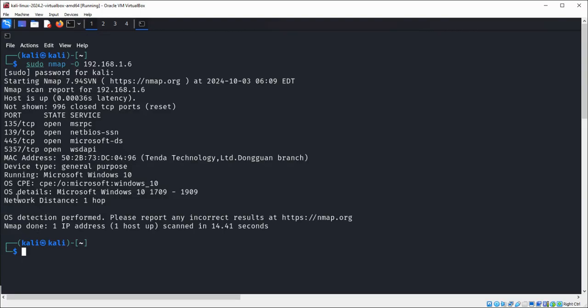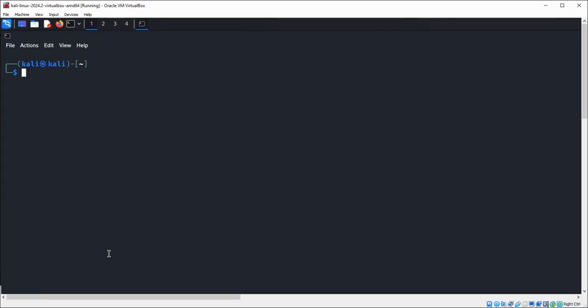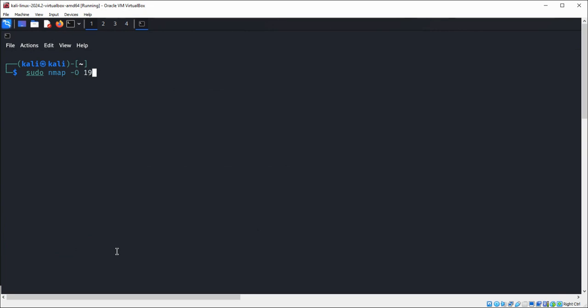We can see over here we get the OS details and system detail by adding the capital O. Now for the wildcard we're going to do sudo nmap with capital O, then the IP address, and at the end I'm just going to enter an asterisk, that is a wildcard, and just hit enter.